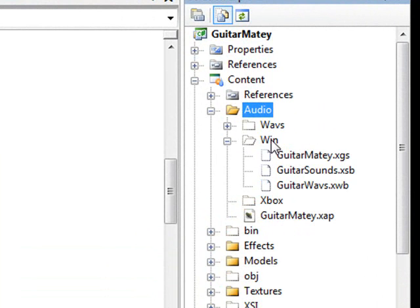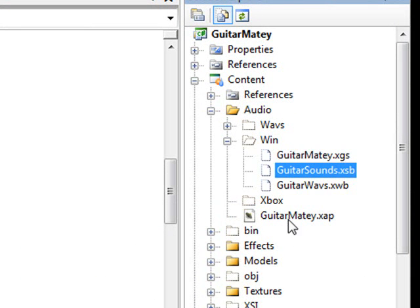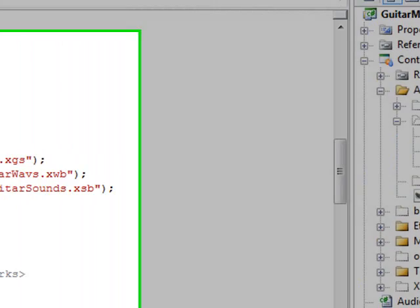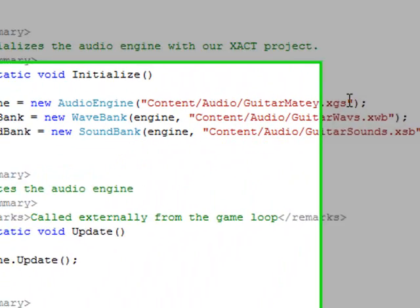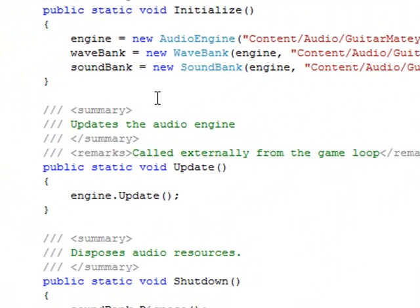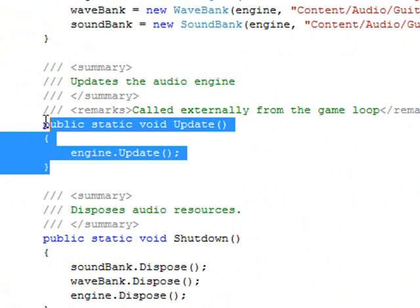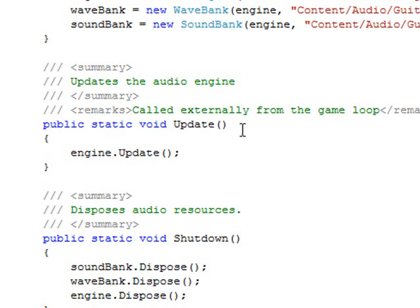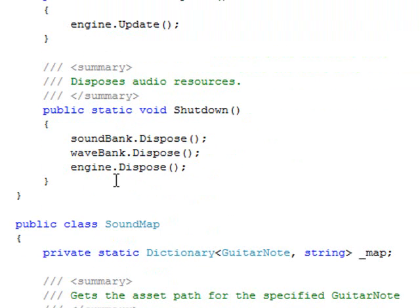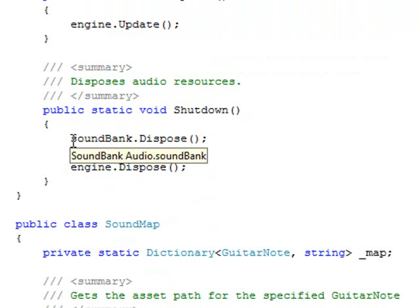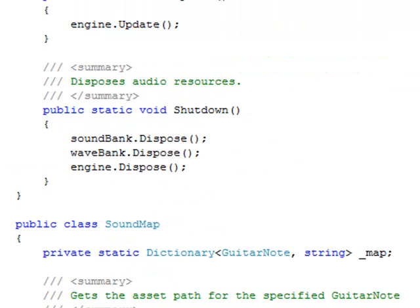And let's go back into Visual Studio. We can refresh the audio folder. And under win, we see that we have xgs, xsb, and xwb. Now the reason that this path is different, and doesn't include the win, is just because of the way this xap file is set up. The xap file references these files in this manner. That way when you go to deploy to Xbox, you don't need to change this stuff. The update method updates the audio engine. You need to have this in order to manage audio, really.